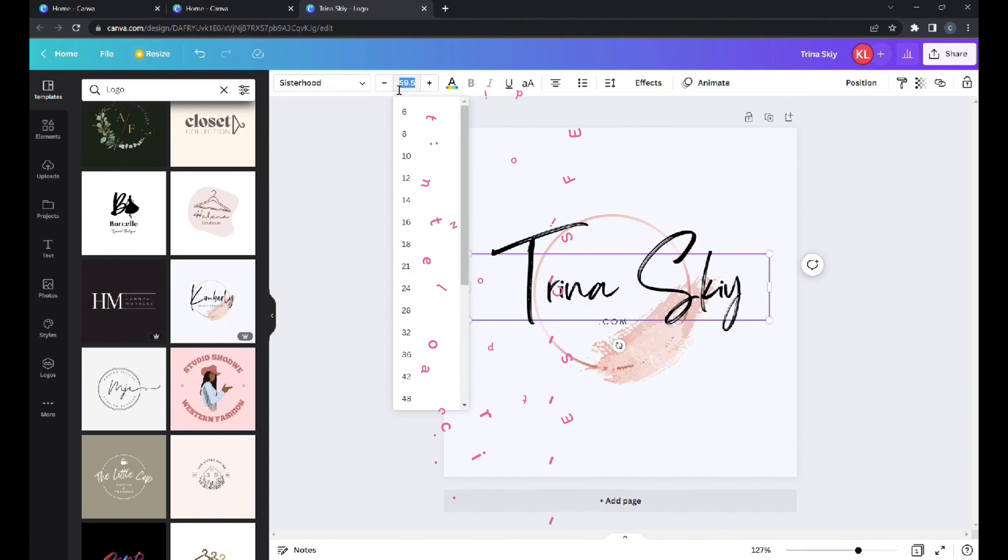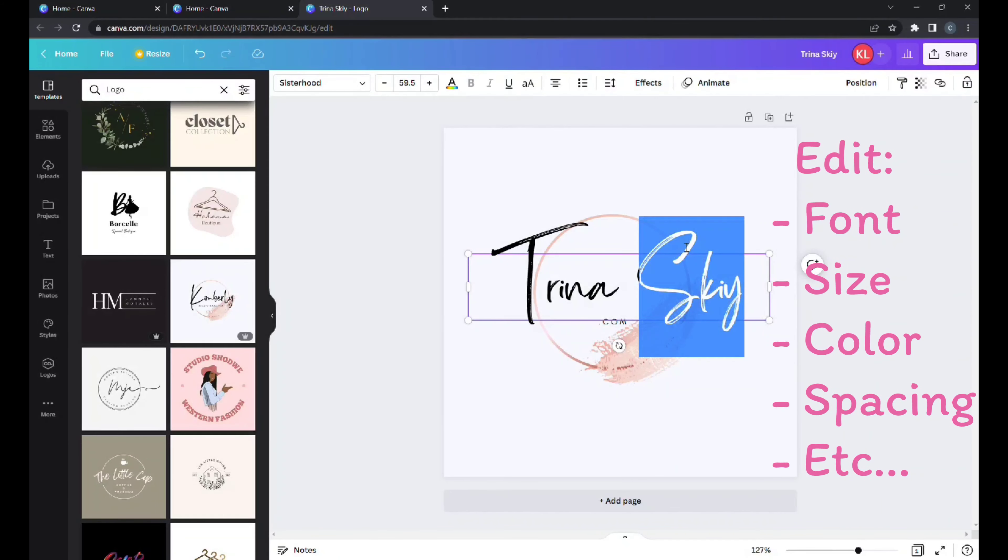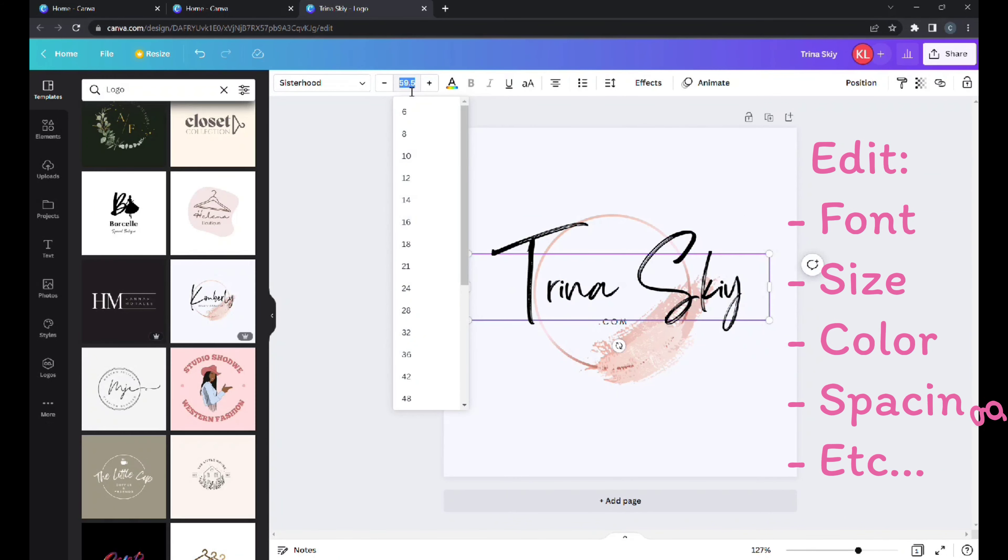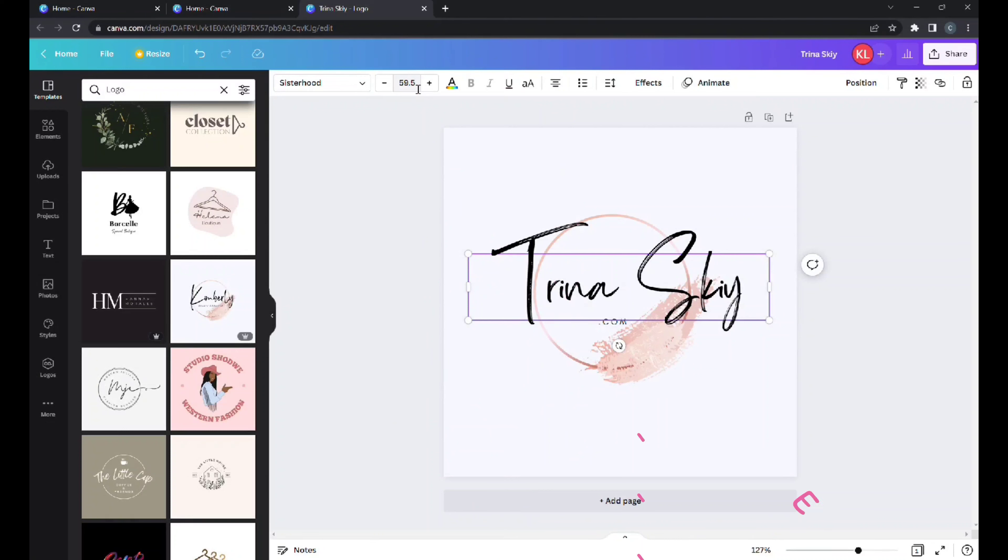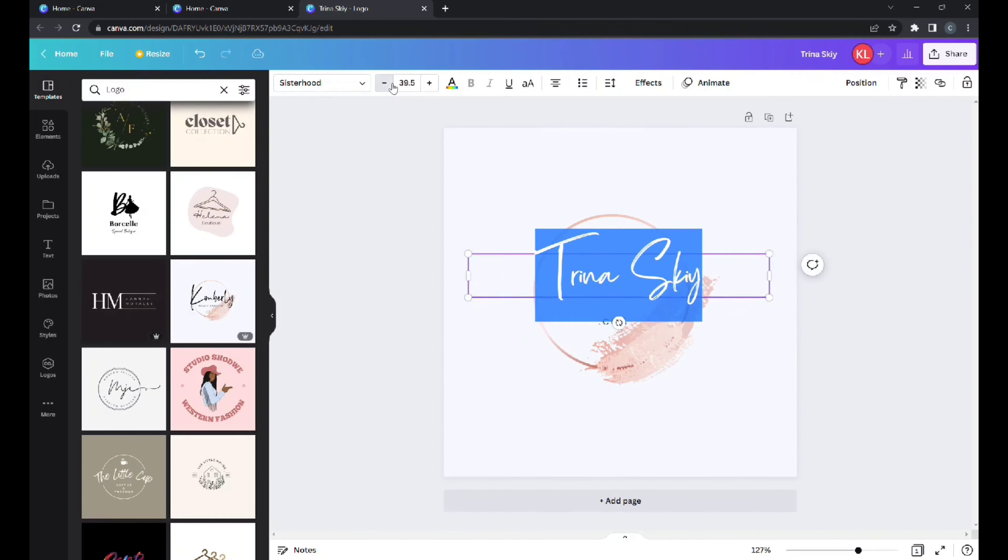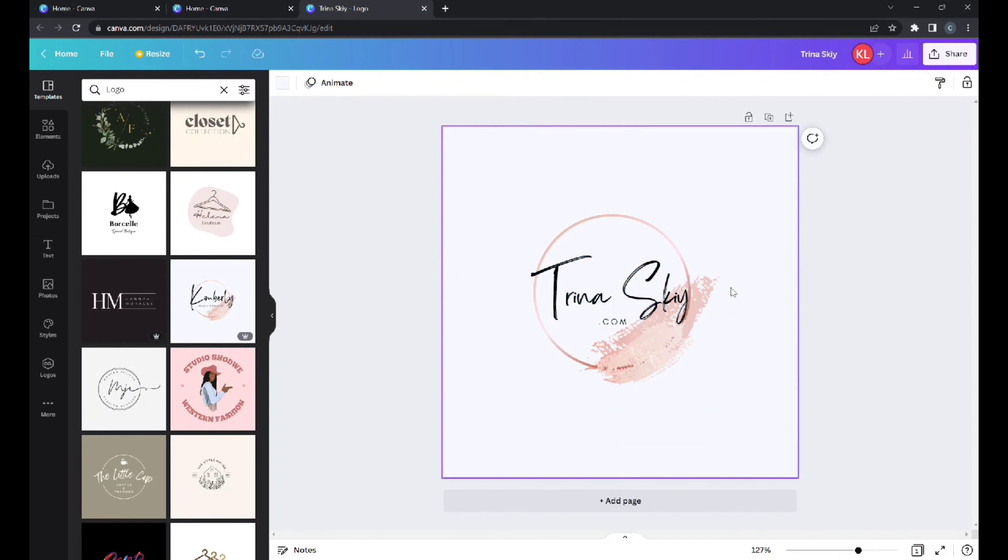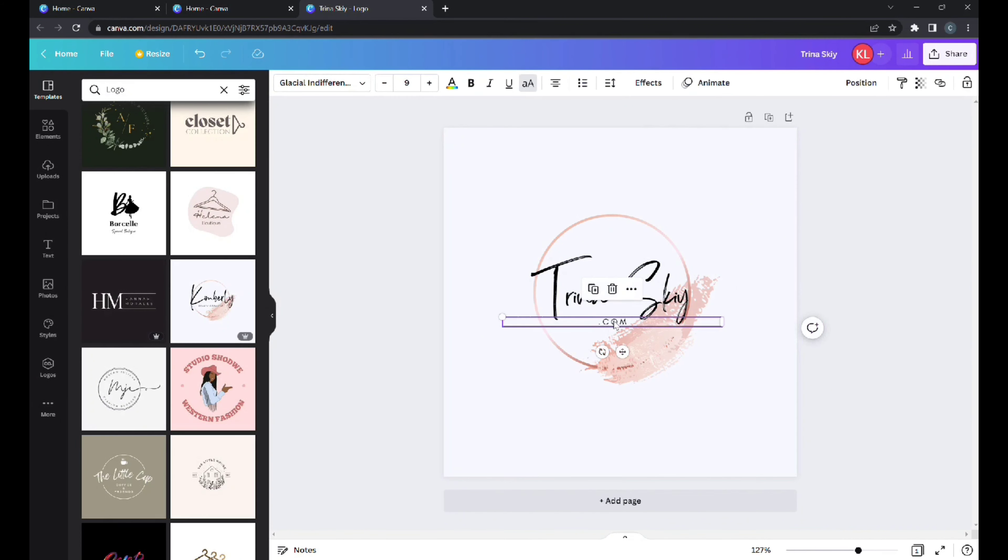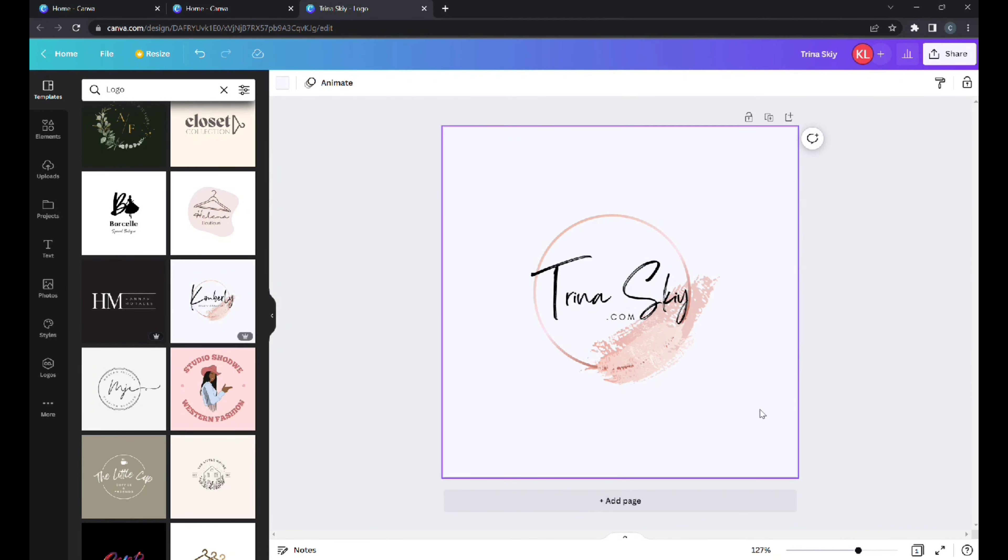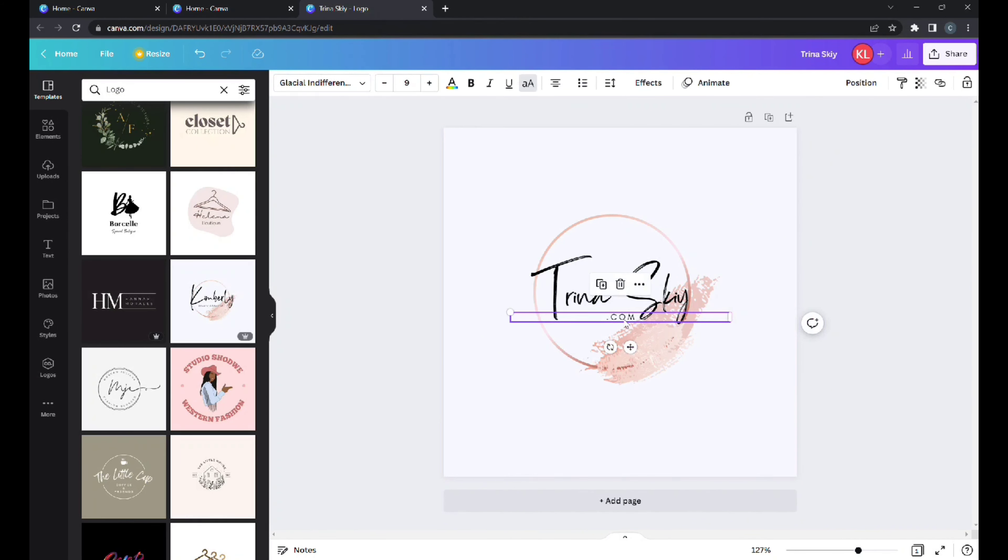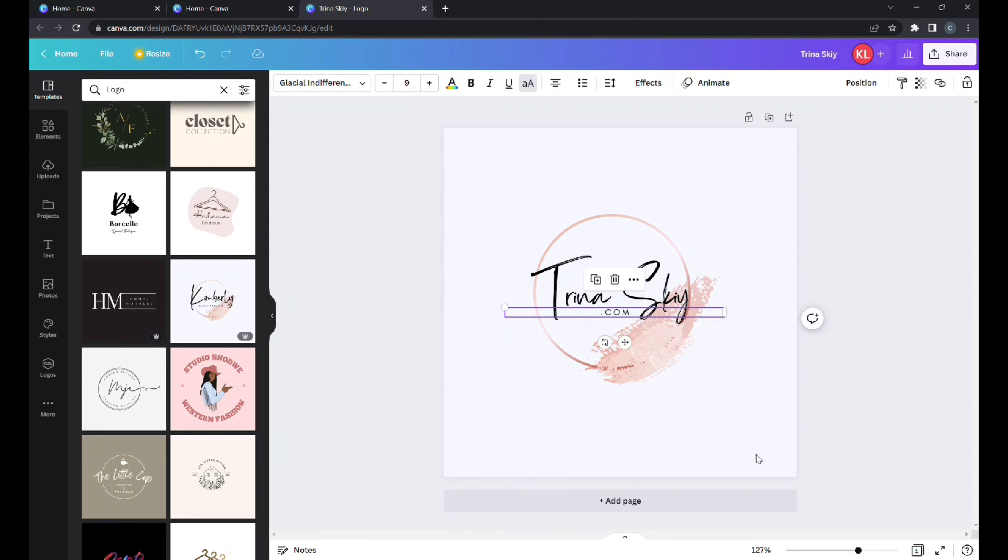You can start off with typing in your brand name. I'll do Trina Sky. Then you can edit anything. You highlight the text, go on here, change the size of the font. You could change it up a bit. There it goes, and here's my two minute logo, how cute is that.